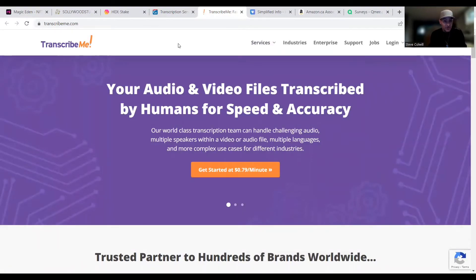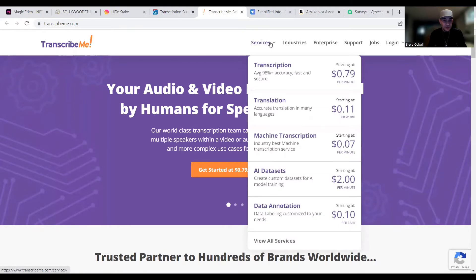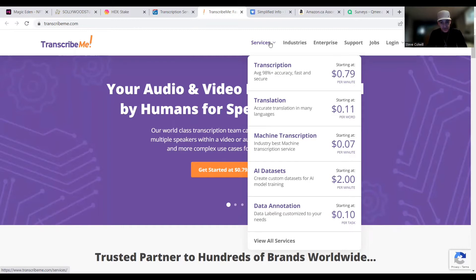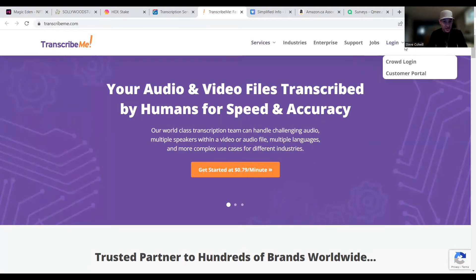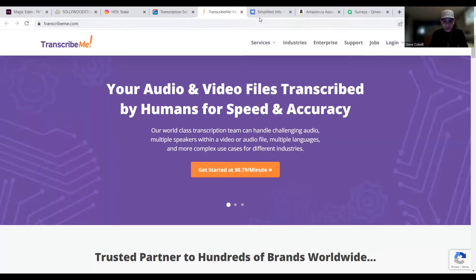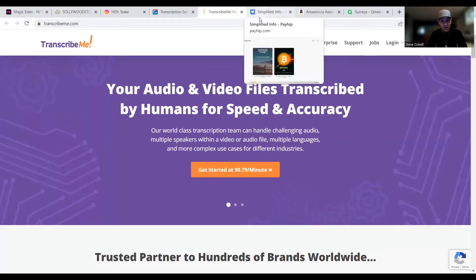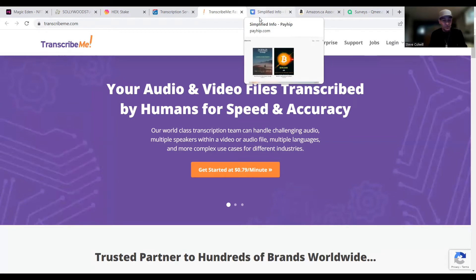The second one we're going to talk about here is TranscribeMe. It's basically the same thing, just a little bit of a different breakdown in cost. So you are starting at $0.79 per minute for transcription, about $0.11 per word for translation. Machine transcription, which is, they're saying here, it's the industry best machine transcription service, is $0.07 per minute. And so on and so forth. Again, not going to break this one down too much because it's very similar to the last one, but those are transcription jobs and anybody can do those from home. Very lucrative if you have time to sit and do them, you can make quite a bit of money. If you're charging people $1 per minute, you're doing 60-minute videos, you're doing them quick enough, you're making about $50, $60 an hour. I think that's a great option.